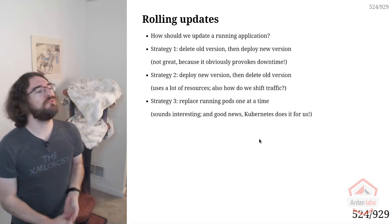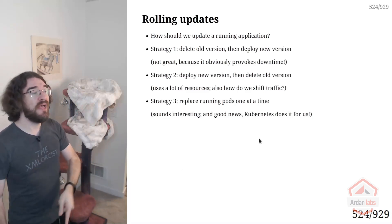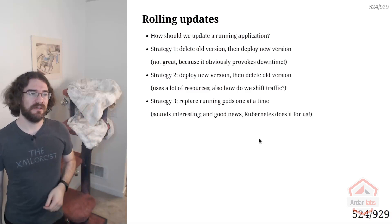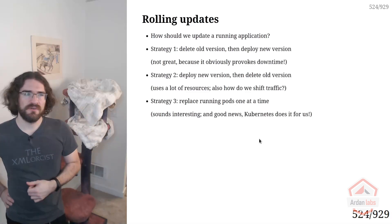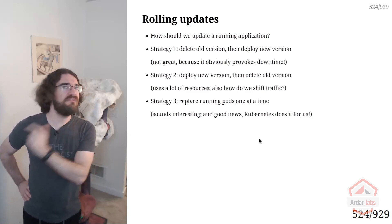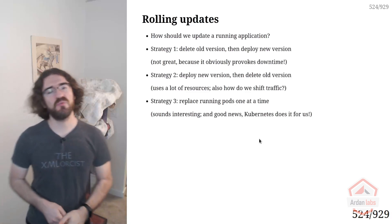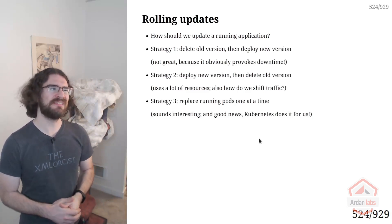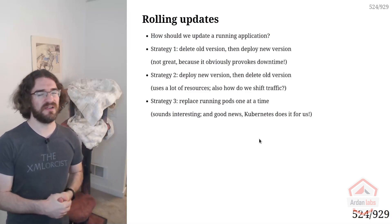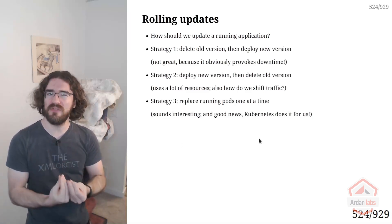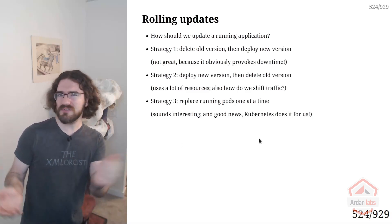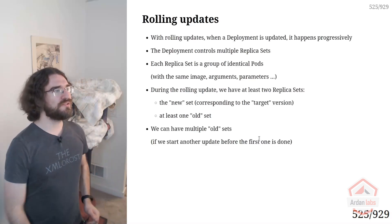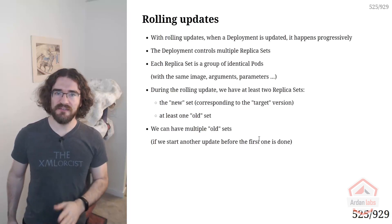So what would be better would be to replace the pods one at a time, just like what we did with the daemon set in the previous example. Now, if I have 1000 pods and I'm doing them one by one, even if I handle signals properly, if I have to wait like three, four, five, 10 seconds for each pod, that's still going to take a really long time. So can we do something a little bit better than that? Can we replace, maybe we could batch them 10 by 10 or something like that. Good news.